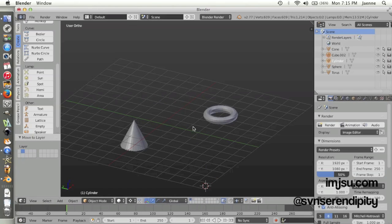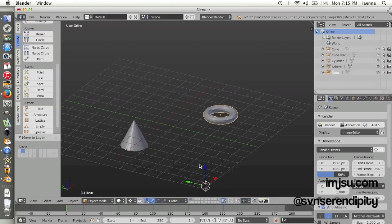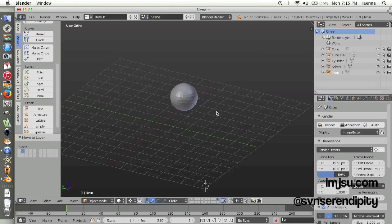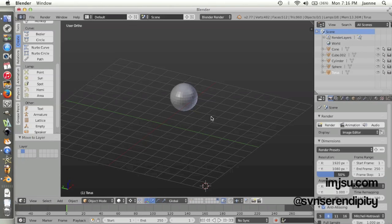If you click on the second layer slot, you only have the cone and torus on the first layer and these objects on the second layer.